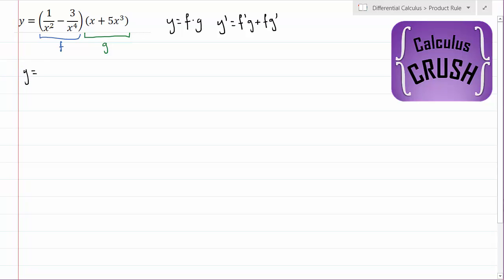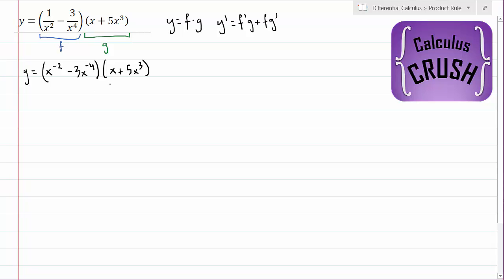So we'll start off by moving all of the exponents up to the top. So this becomes x to the power of minus 2, minus 3x to the power of minus 4. And then g, the second function here, this is fine, we can just rewrite it. So this is a much easier way to look at it when we apply the power rule, which is kind of the basic rule that we apply in most derivatives.